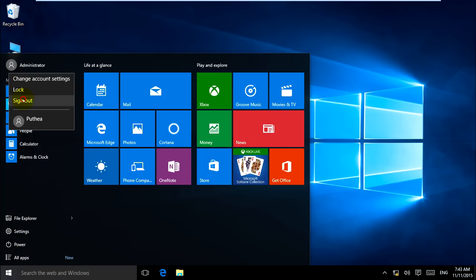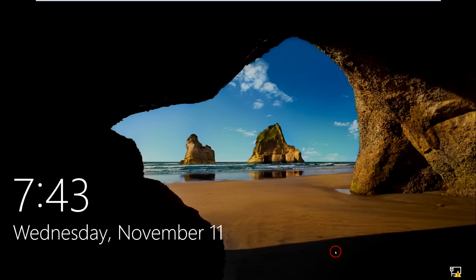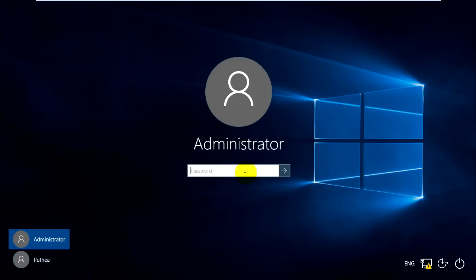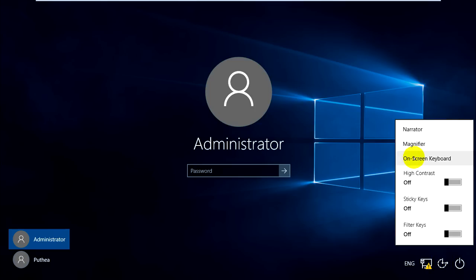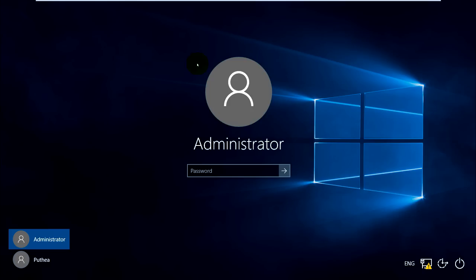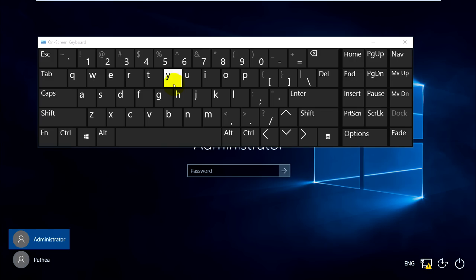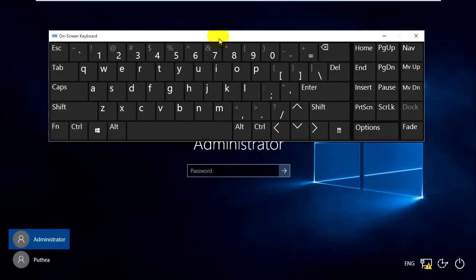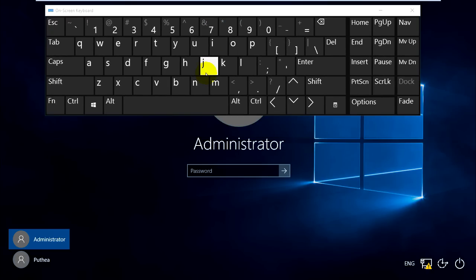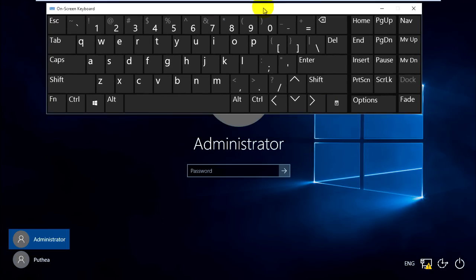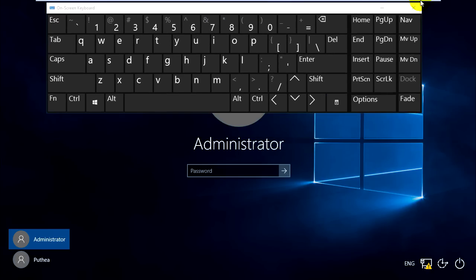Sign out. Now on the login screen, click ease of access. When you click on it to make your computer easier to use, click on on-screen keyboard, and it just shows the keyboard, not the command prompt. Yes, it's working correctly. Thank you for watching.